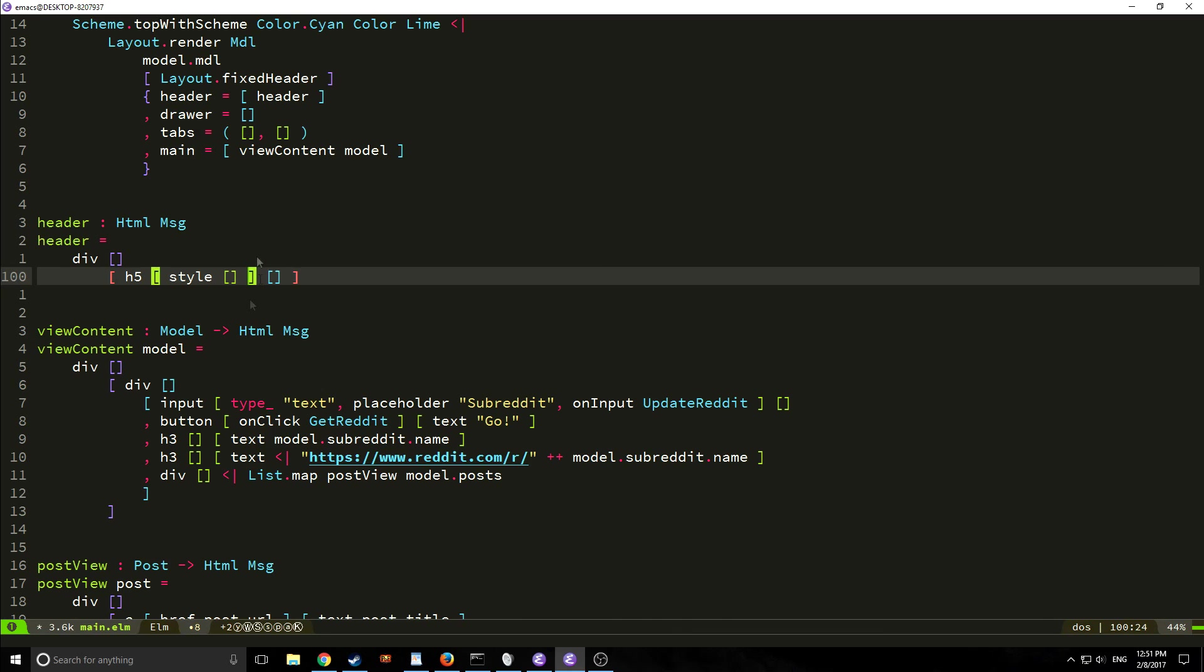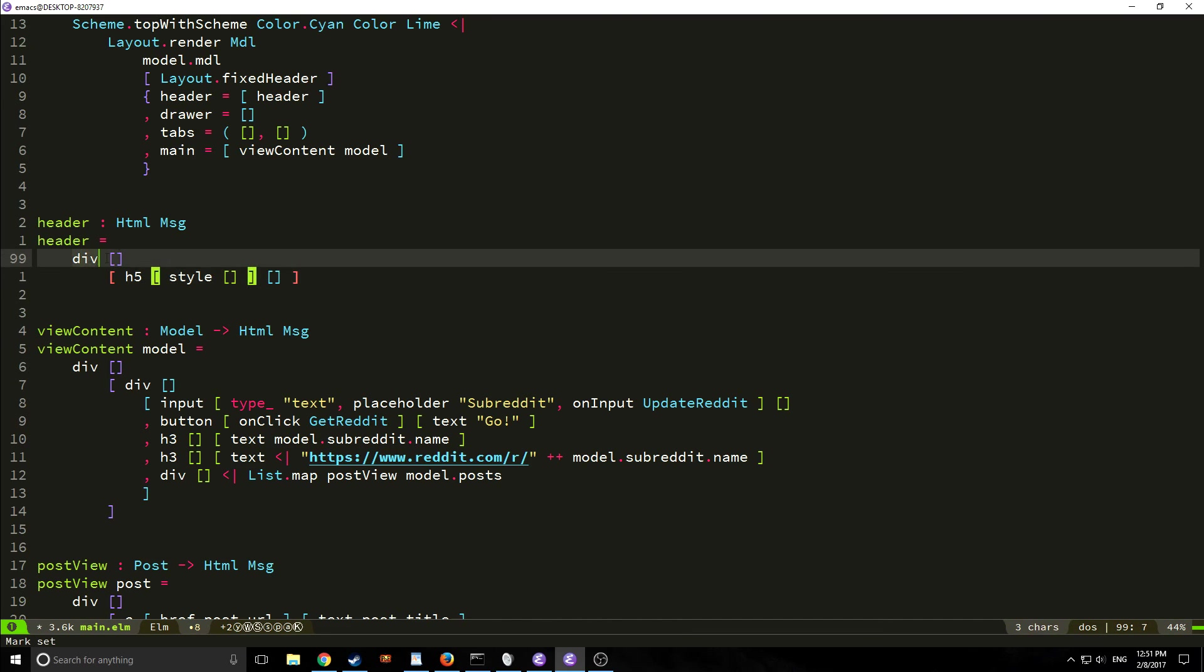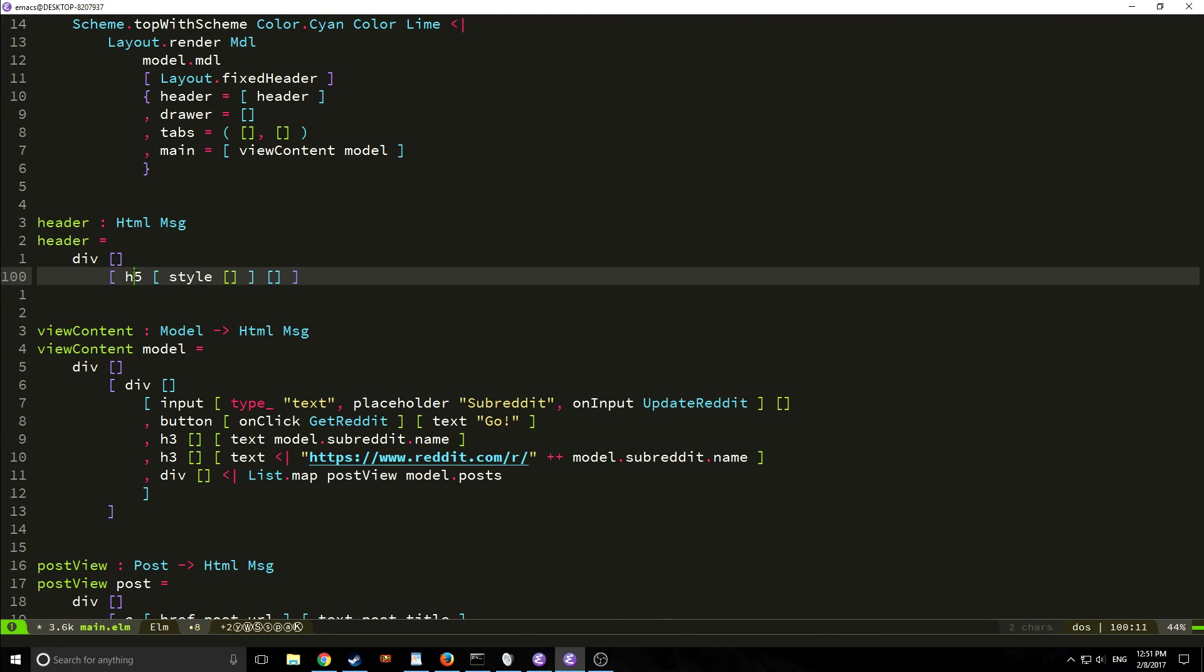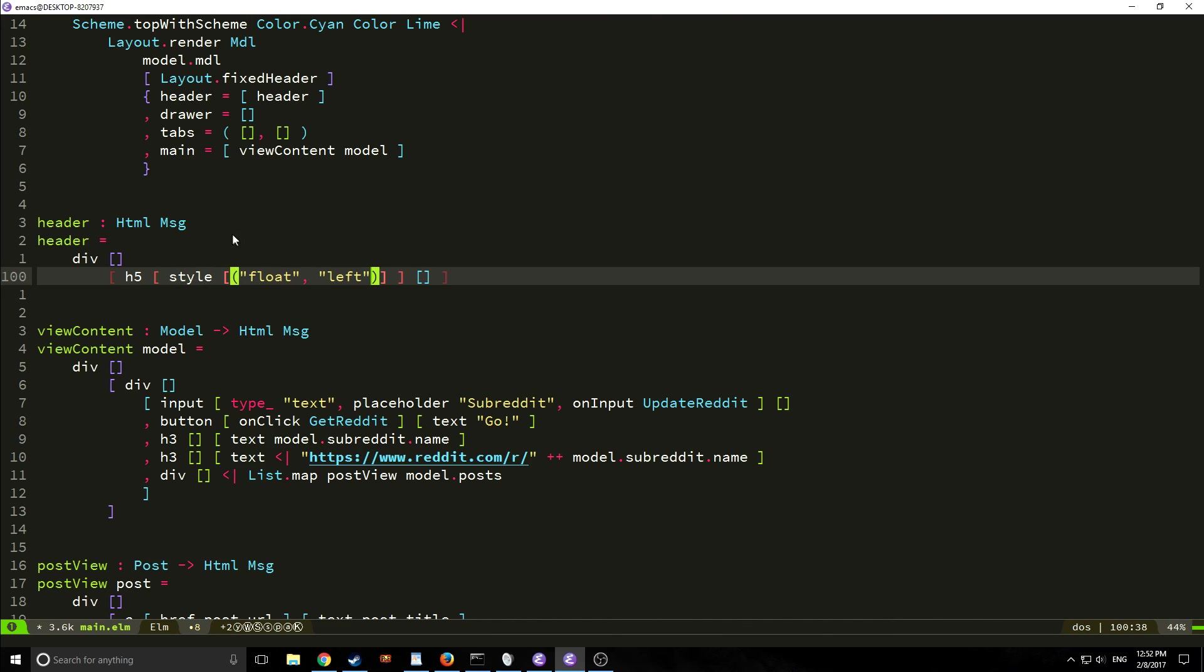Okay so this is the basic skeleton of our header we have a div and then inside of that div we have an h5 and then we're calling a function called style and what this is going to do is it's going to allow us to call in css elements that we want directly in our header. So as you can see we're calling float comma left as a tuple so this is sort of like entering normal css it's just we're entering it as a tuple instead.